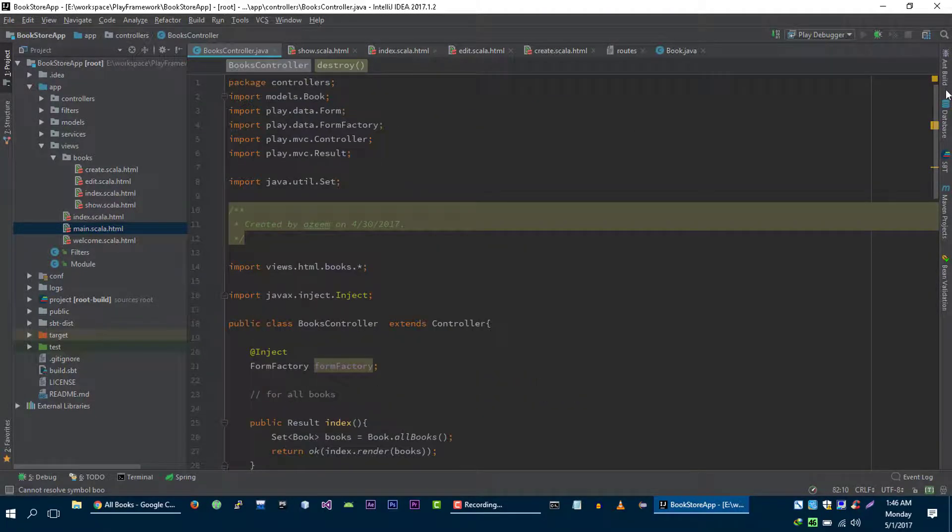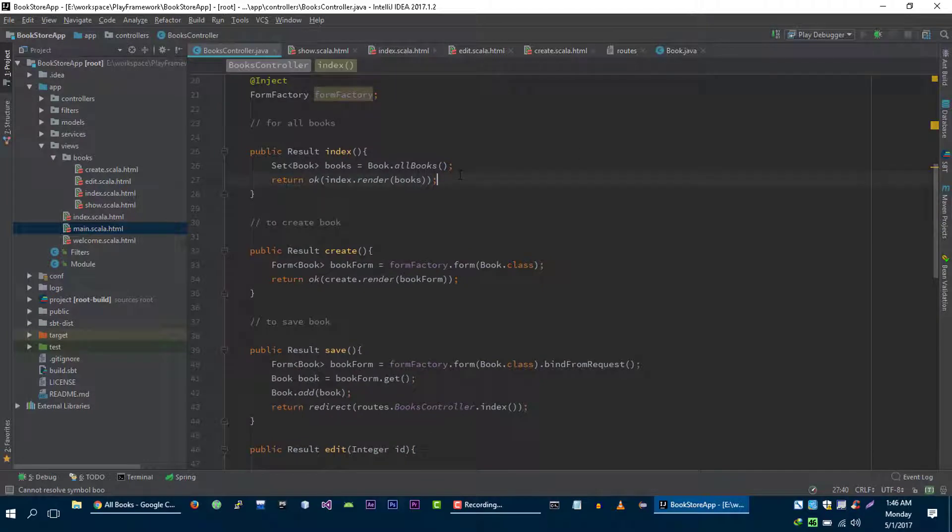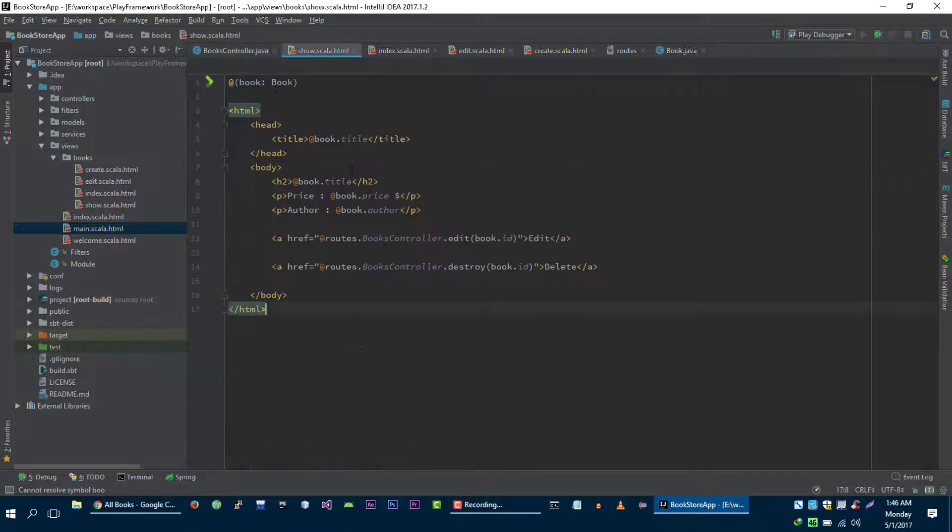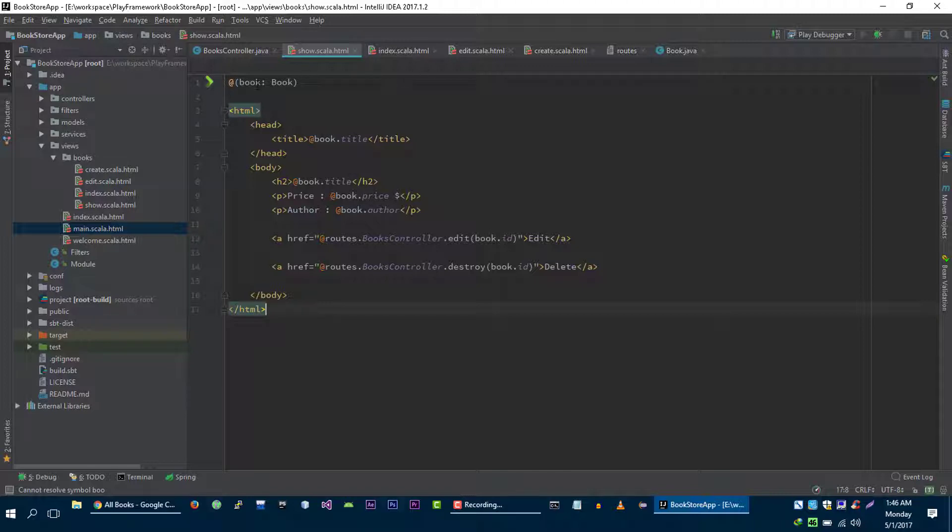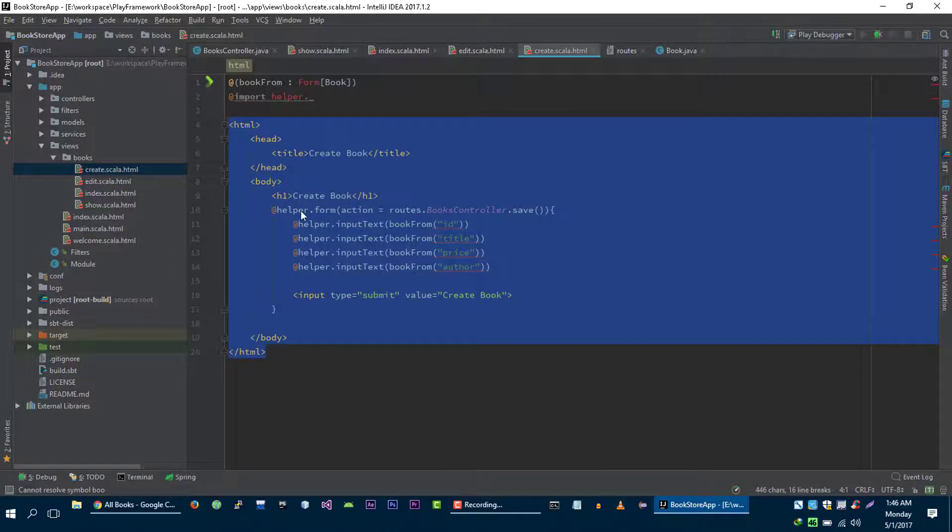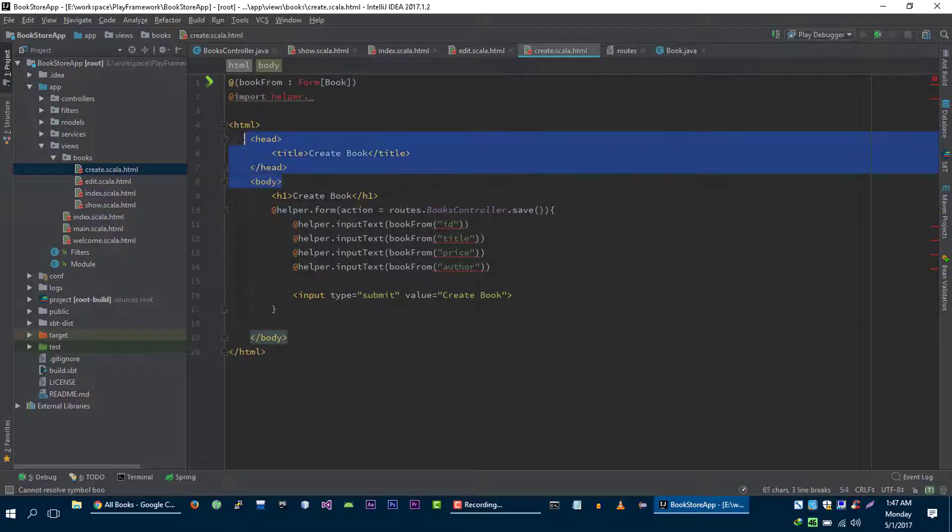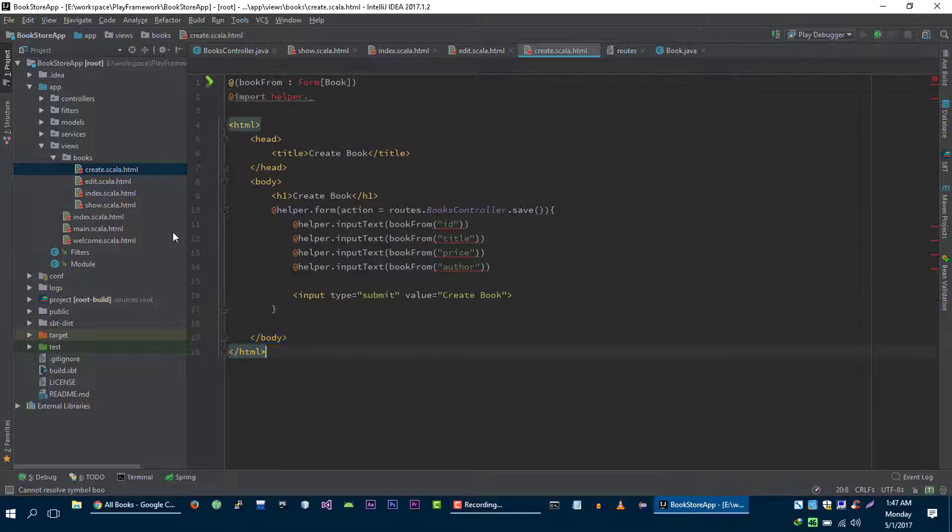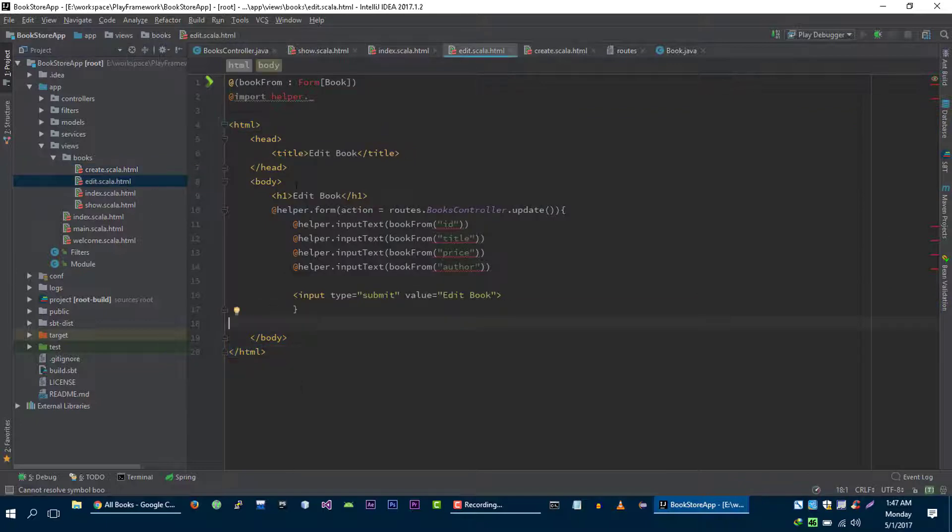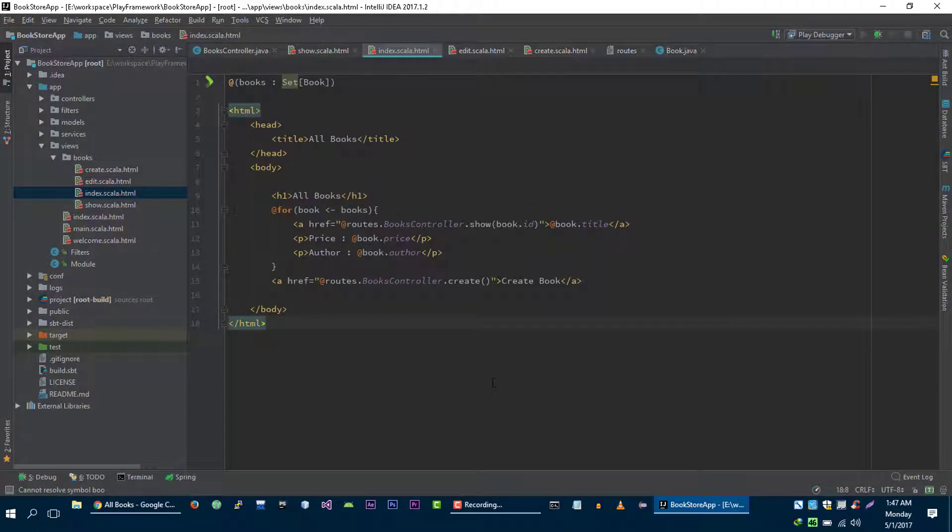is almost done but the only thing remaining is the refactoring of these views. What I meant by refactoring is you can see that we are repeating our code. For example, in the create view we can see that we are repeating this code and this code, and in the edit again we are repeating our code.